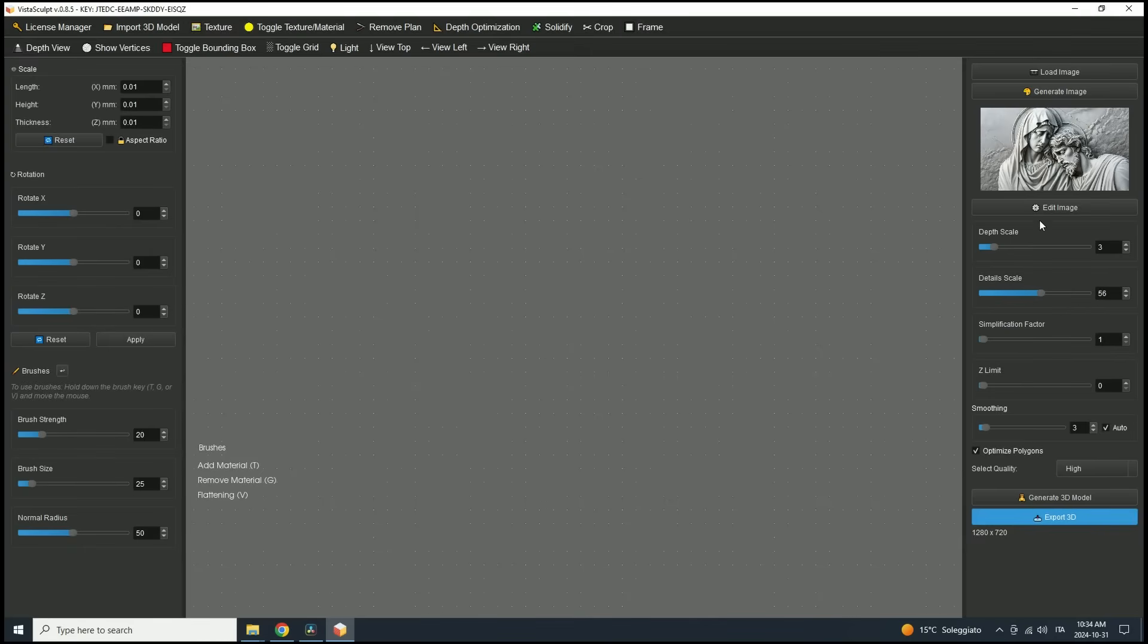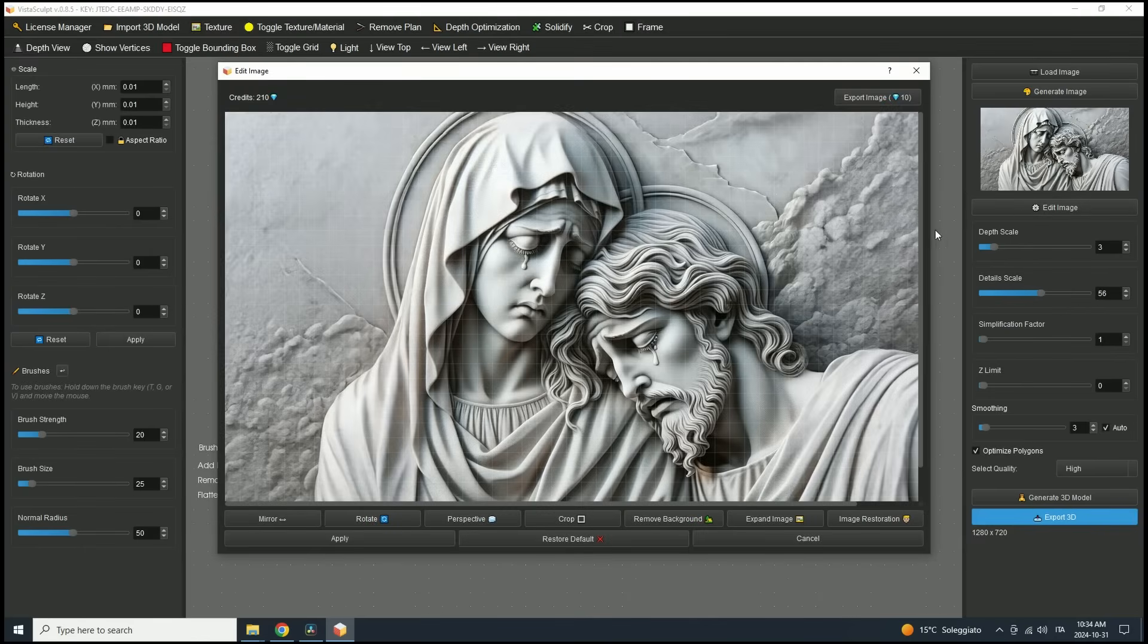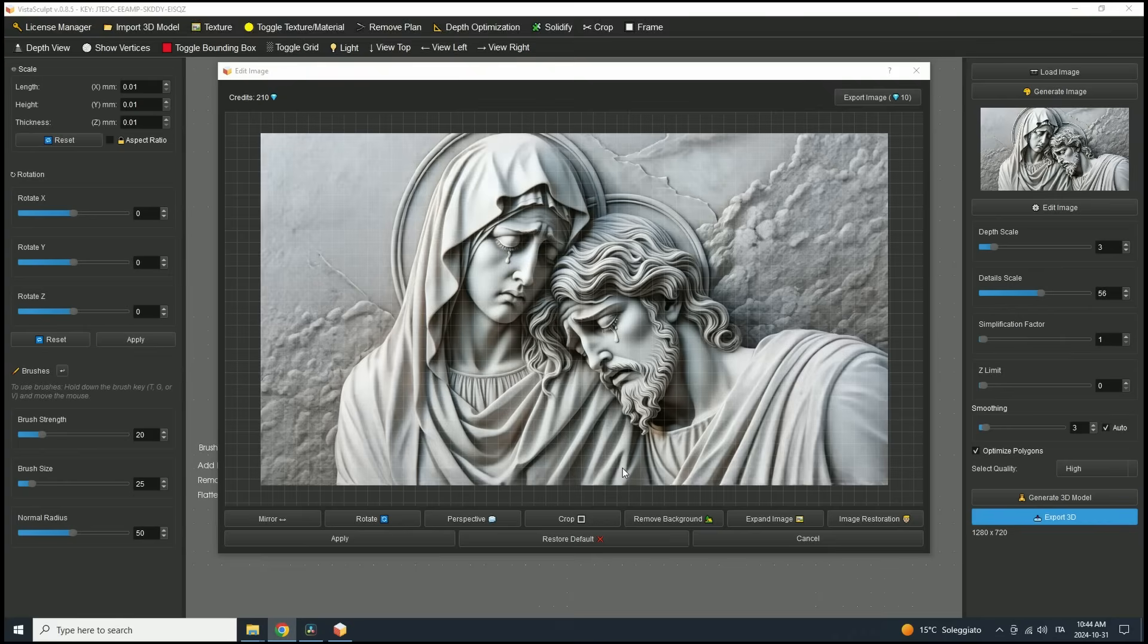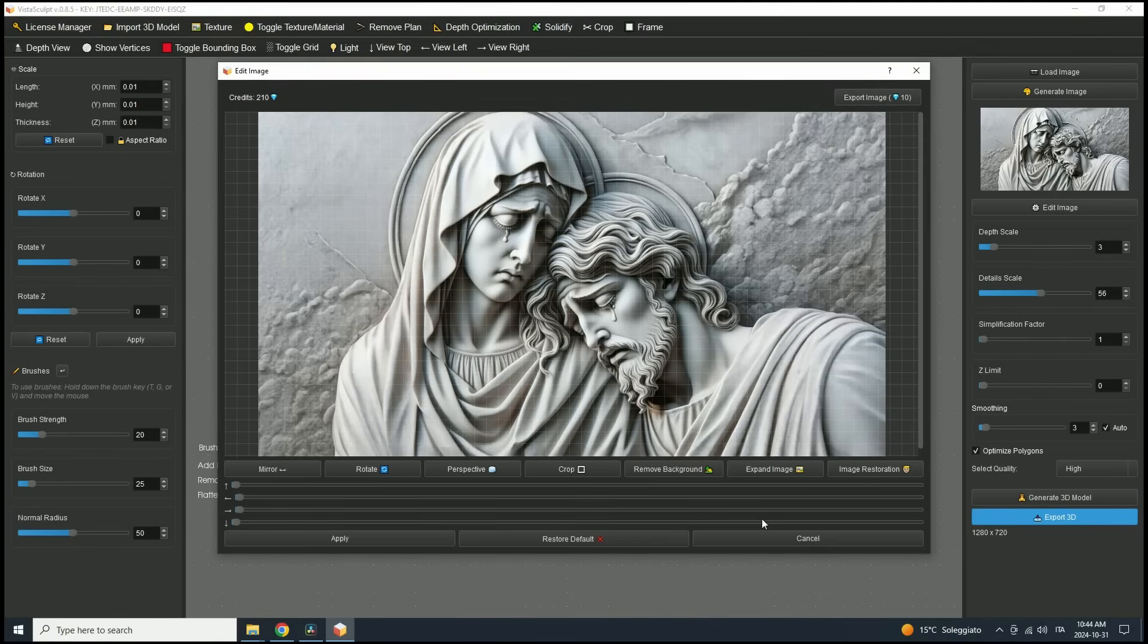In the Edit Image window, you'll find several options to refine your image. You can mirror, rotate, adjust perspective, crop, and more. For this example, we're going to use the new Expand Image feature introduced in version 0.8.5.